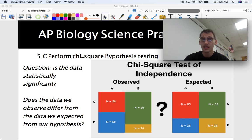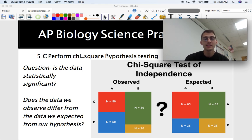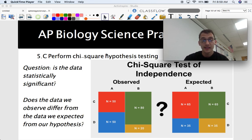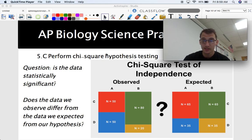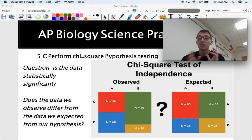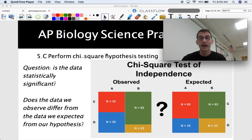The question at the beginning of your data analysis, after you collect your data in an experiment, is: is the data statistically significant? In other words, does the data that we observe differ from the data that we expected through our hypothesis? You make a hypothesis about the distribution of data points, and chi-square is how you determine whether or not you're right.